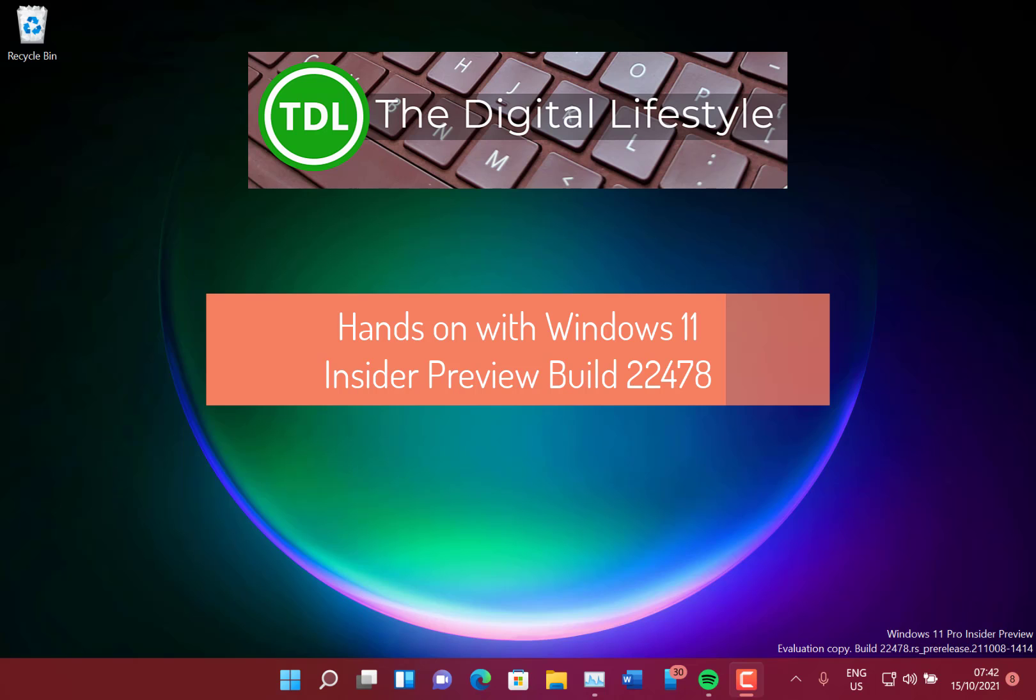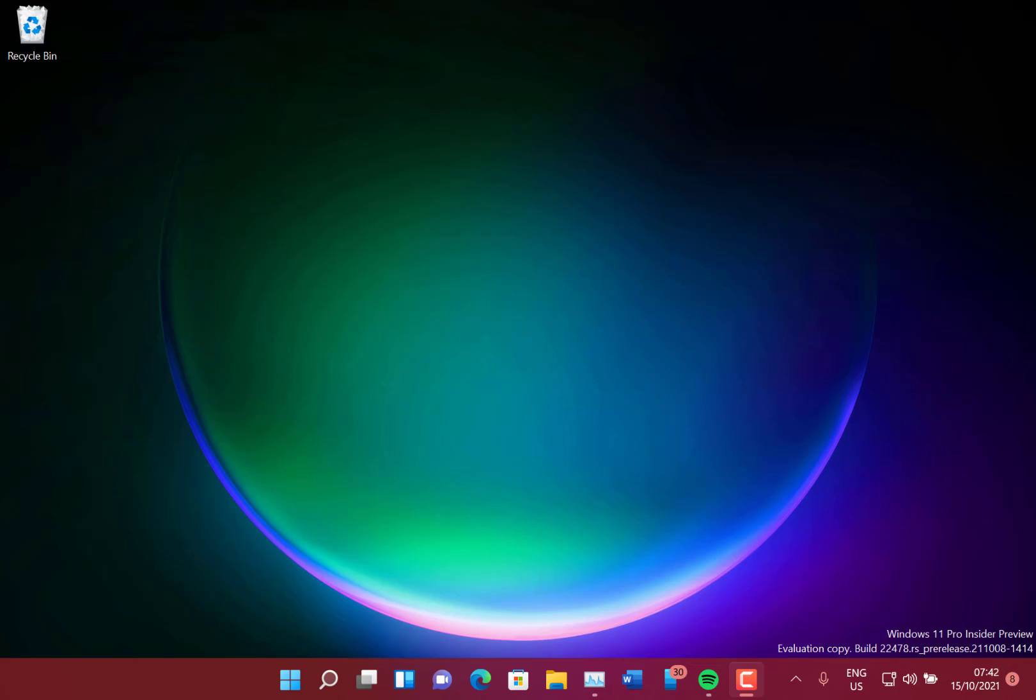Welcome to a video from thedislifestyle.com. New Windows 11 build to look at, this is build 22478 for Windows Insiders on the dev channel. As a recent build on the dev channel, there's not a huge amount of changes.